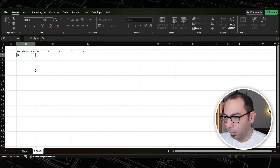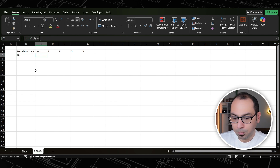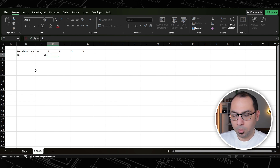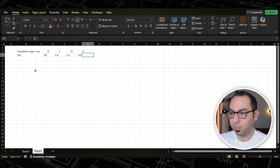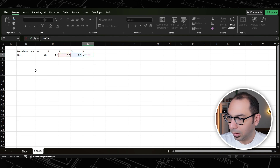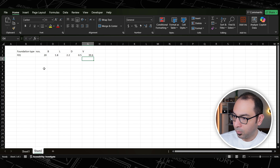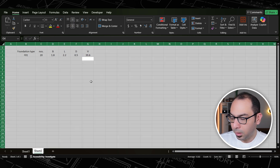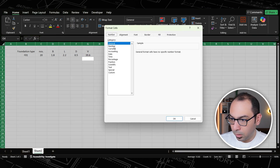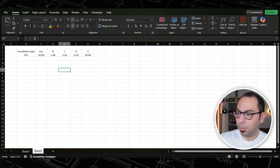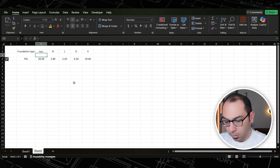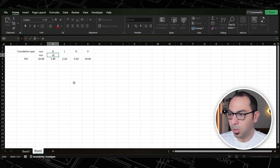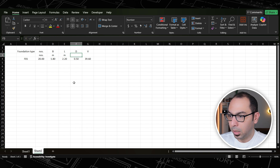For the example, the foundation type will be F01. We have 20 numbers, and this foundation is 1.8 by 2.2 by 0.5. The volume will be equal to multiplying these four numbers — that's the total volume of these 20 foundations. Let's do some quick formatting and format the numbers so we have something clean.